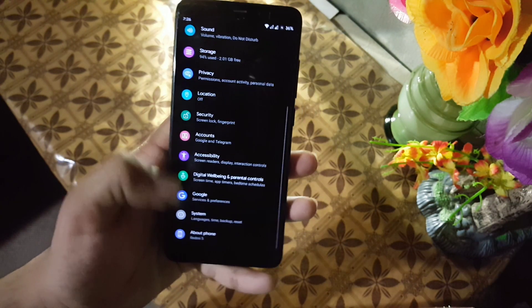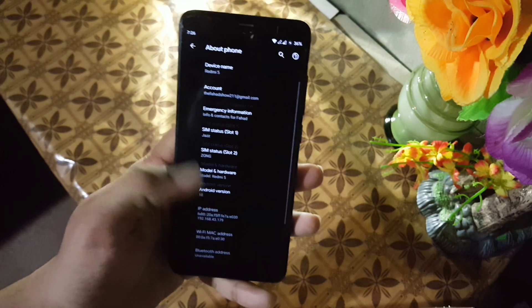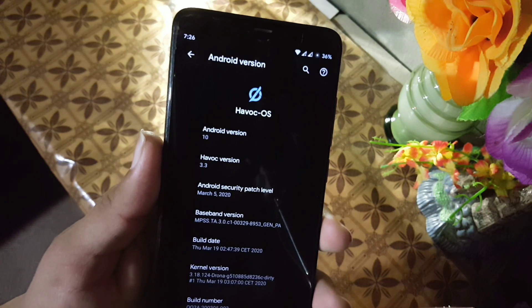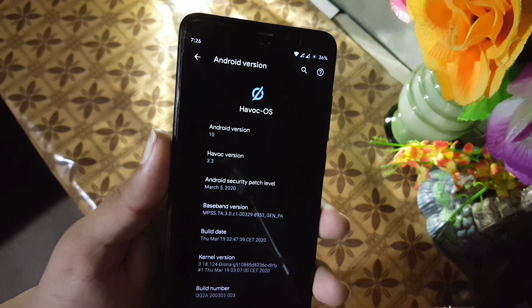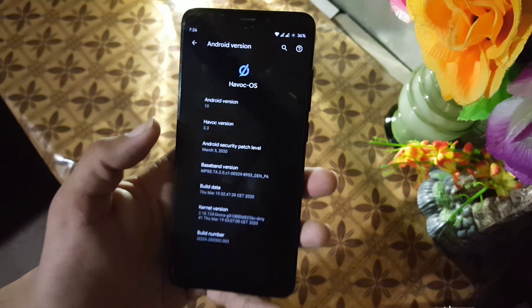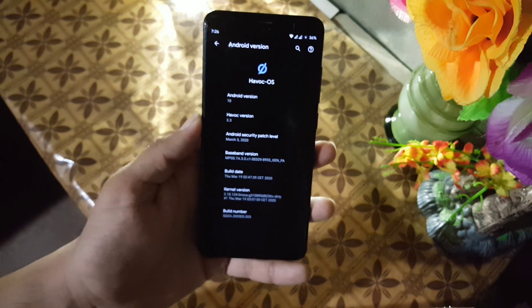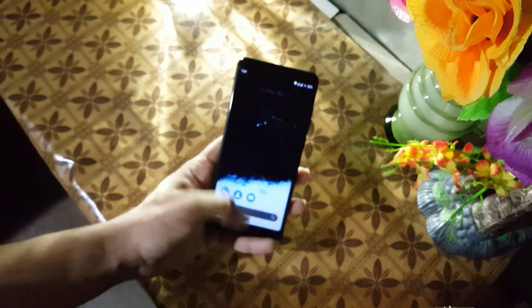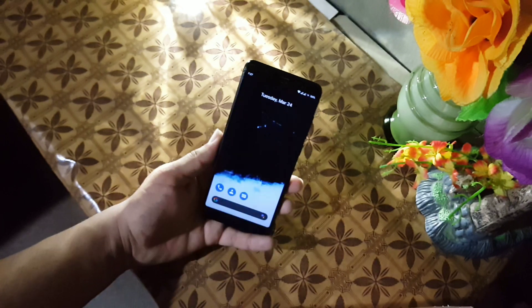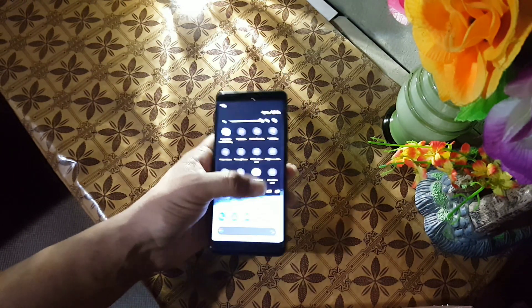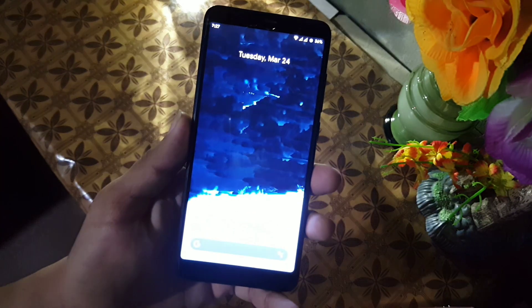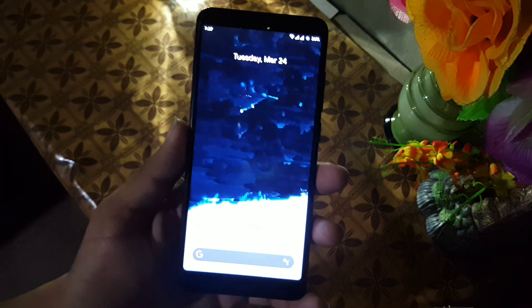In the about phone section you can check your Android version, which is Android 10. The Havoc OS version is 3.3 official build, the security patch is 5th March 2020, and the build date is 17th March. The ROM is pretty stable and recommended for daily use — there is no single bug or issue.